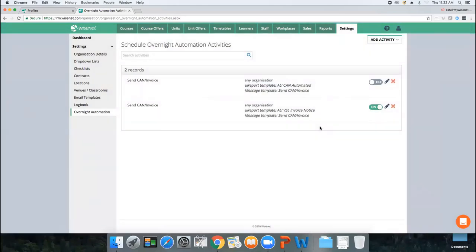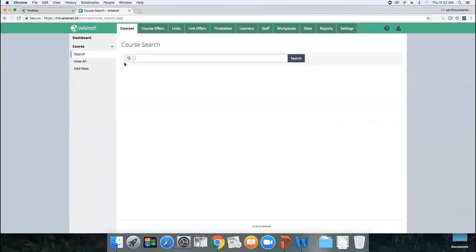The automations and customized templates are now in place. This isn't going to trigger anything yet because we haven't created course offers or enrolled students. Let's quickly go into Courses now.